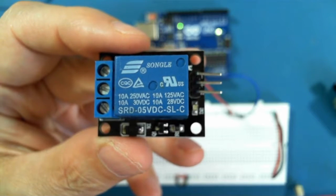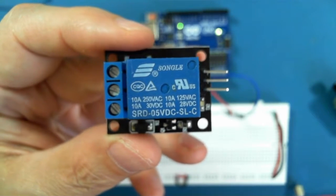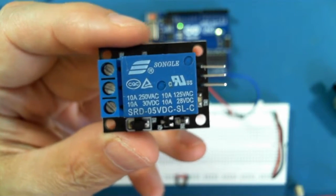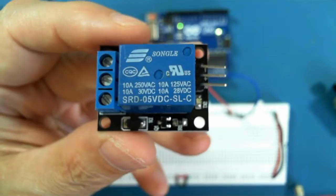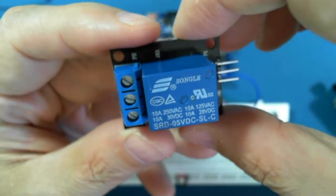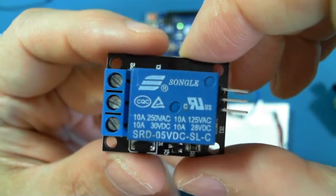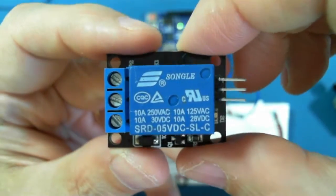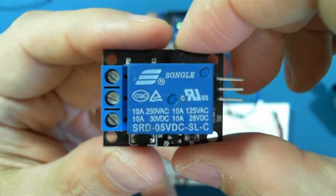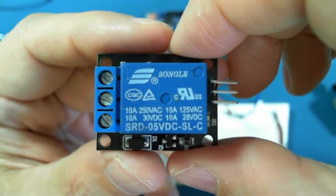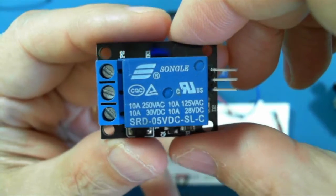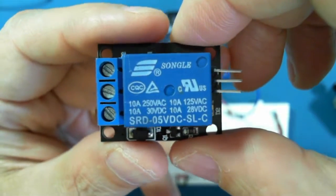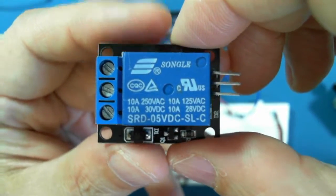Hi there. In this video we'll be taking a look at the module that gives us the opportunity of driving a relay and controlling other devices that are too demanding in terms of current or voltage than the Arduino itself can provide.